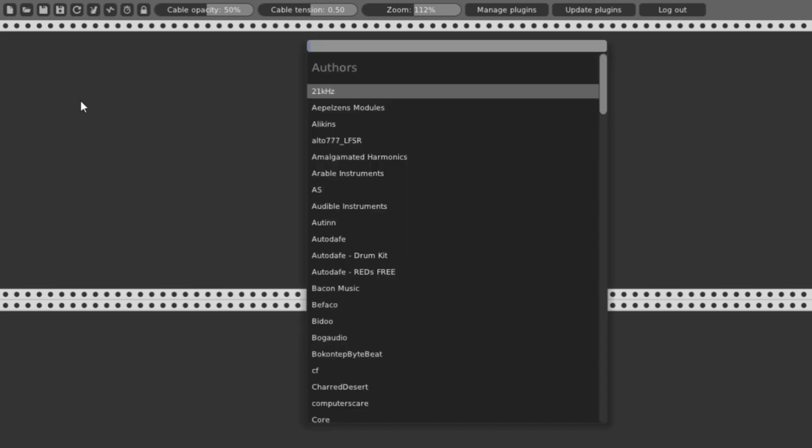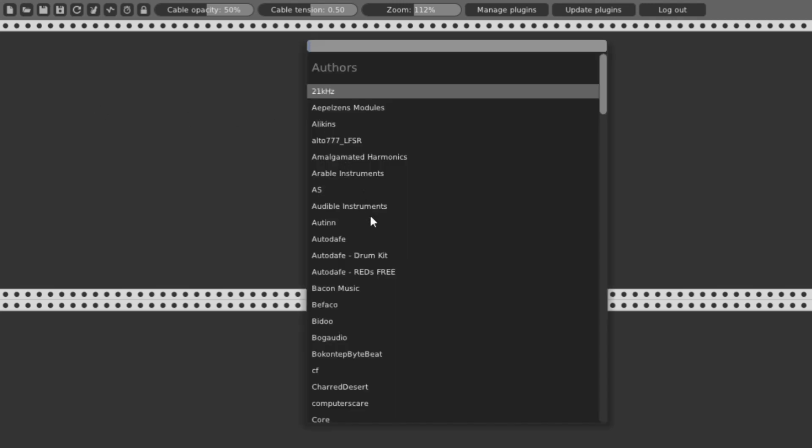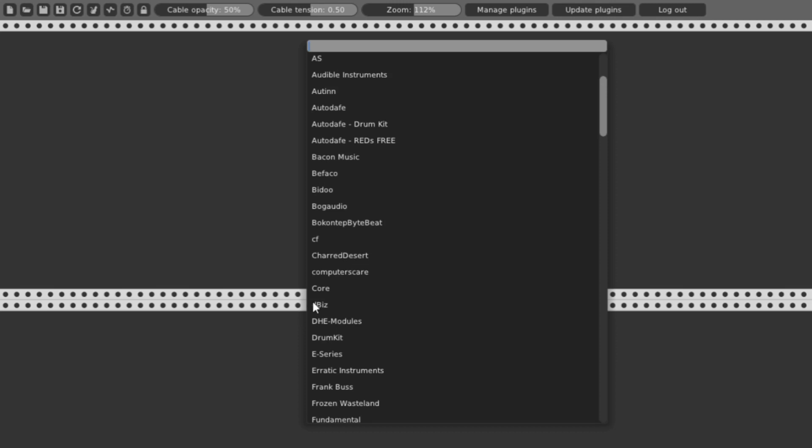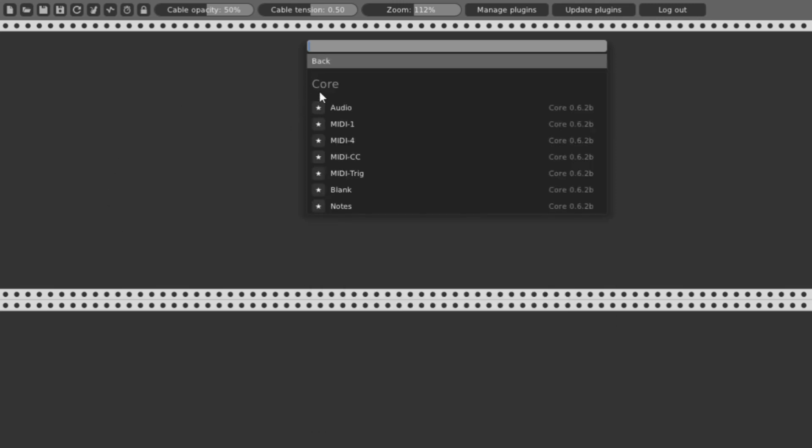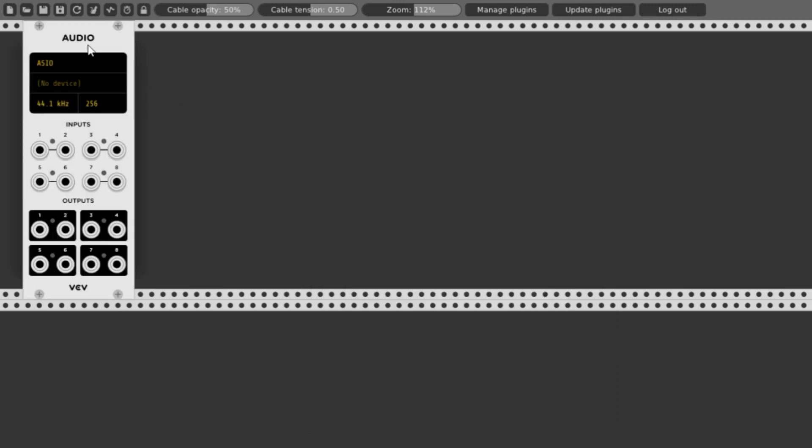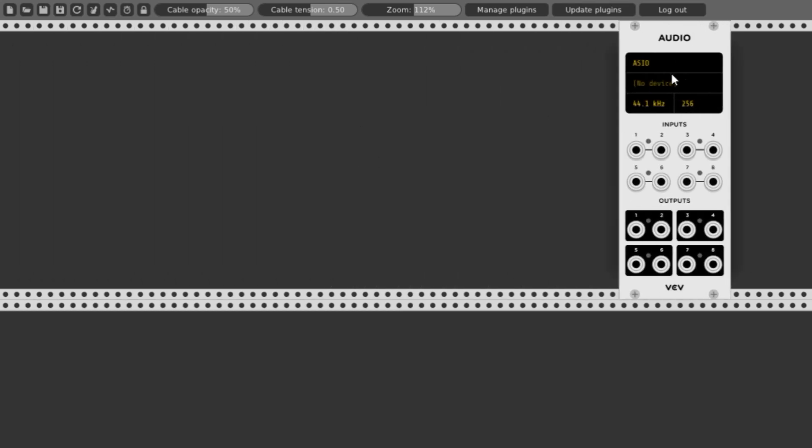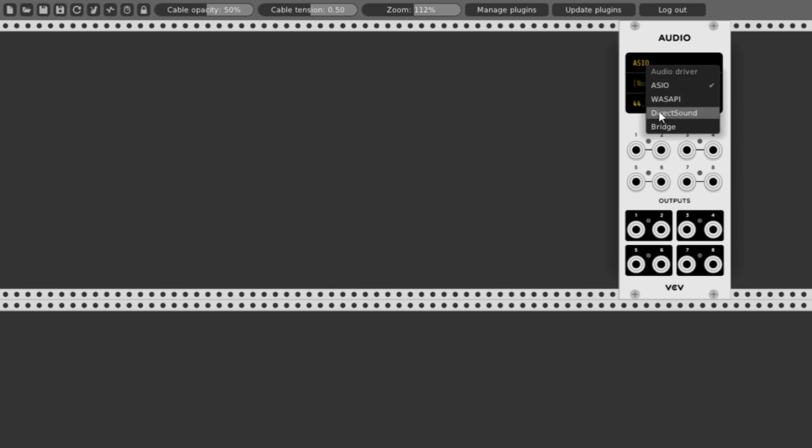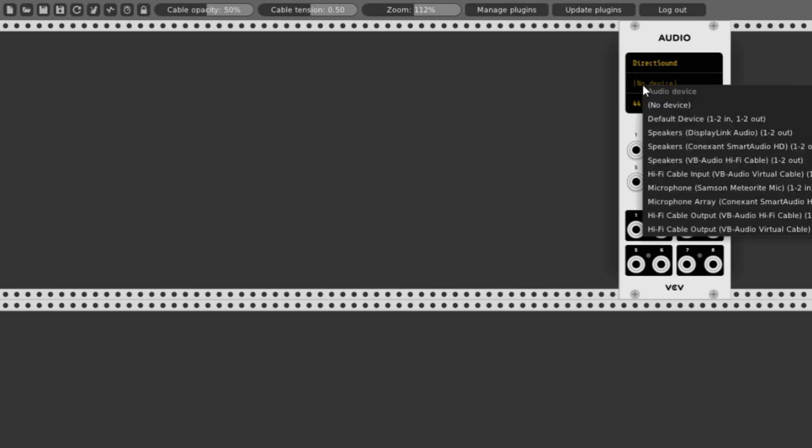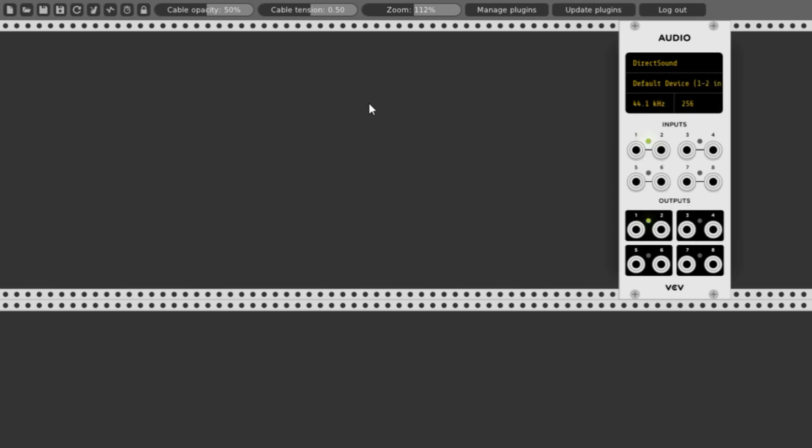Two things we need right away are a connection to our MIDI keyboard and a connection to our computer sound system. Right click on the gray area of VCV Rack and pick the core modules. Pick audio to get an audio connection. Then click on the top entry and pick what you need for your sound driver. I'll pick direct sound for my Windows system. Then click the device area to install a driver for the default devices.